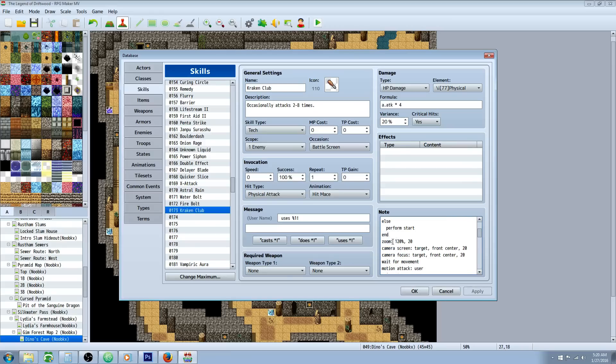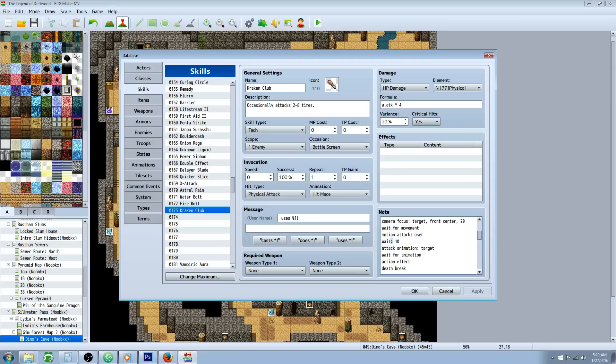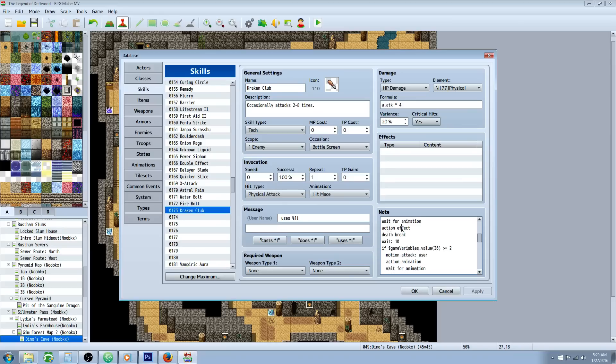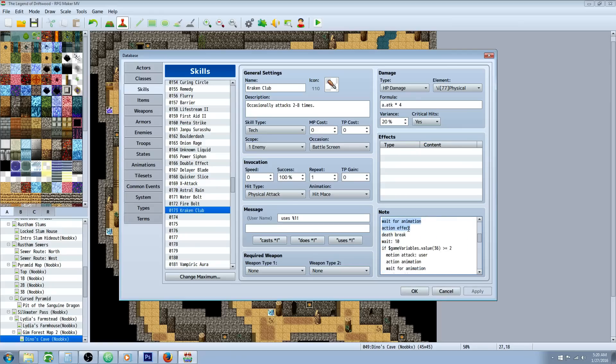You just type 20 else perform start and the conditional statement. Then we're going to zoom the camera 120 percent comma 20 frames camera screen colon target comma front center comma 20 camera focus target comma front center 20. Wait for movement motion attack colon user wait colon 10 frames attack animation target wait for animation action effect death break wait colon 10.